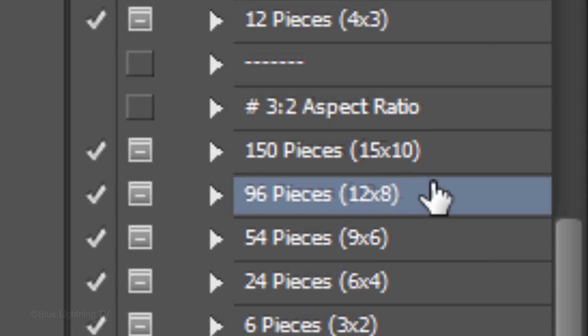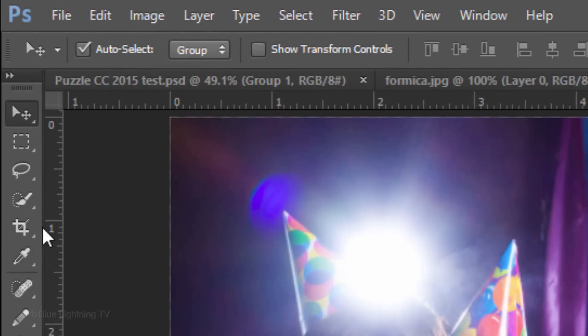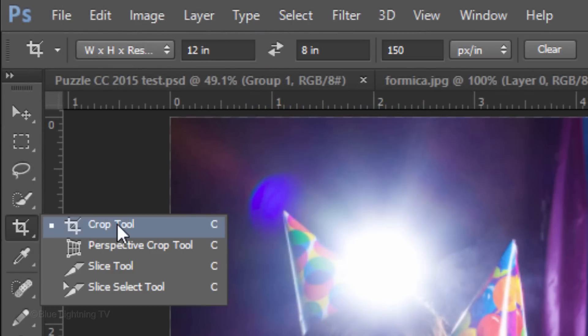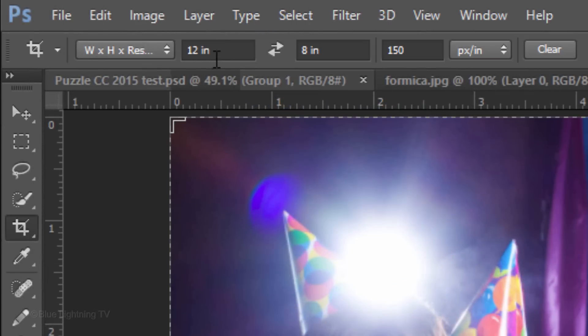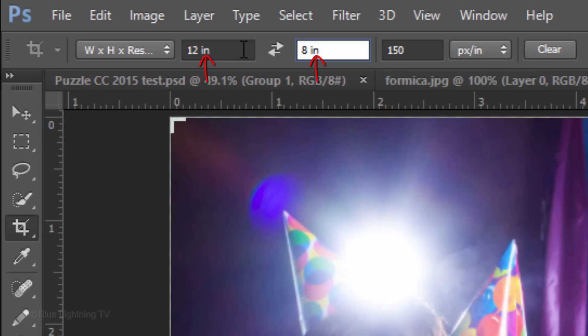Whatever you do choose, we want to crop our image to that size. Open your Crop Tool and type into the Width and Height fields the same size as listed in the action you chose. Make sure you type in IN for inches. Make its resolution 150 pixels per inch.